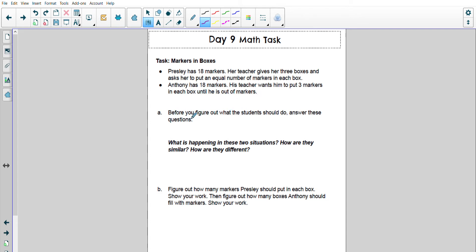Part A, before you figure out what the student should do, answer these questions. What is happening in these two situations? How are they similar? How are they different?